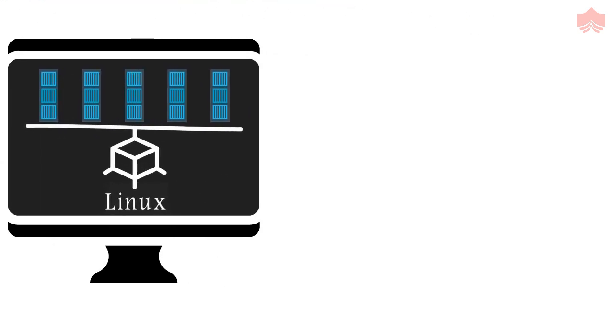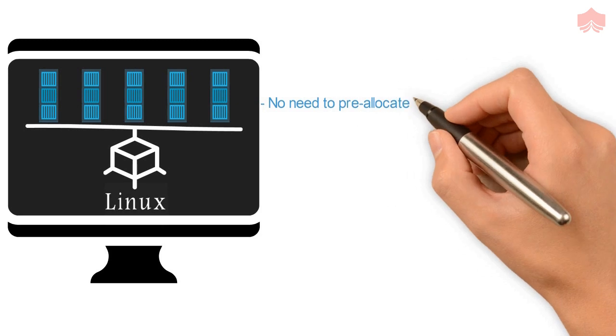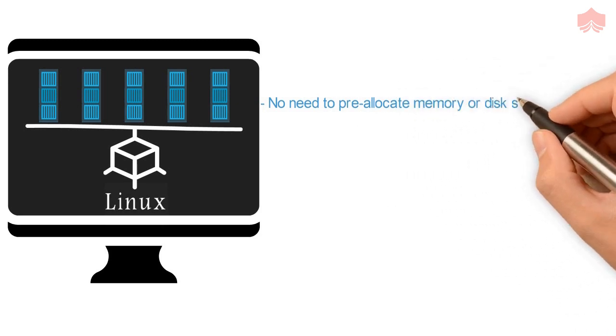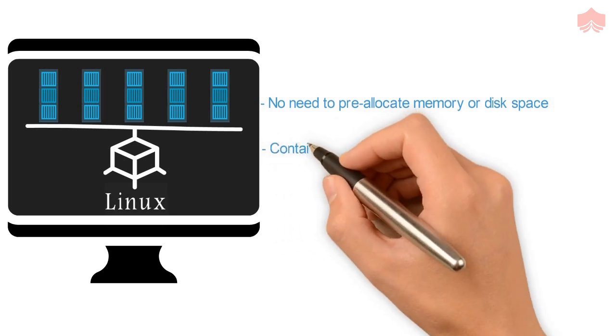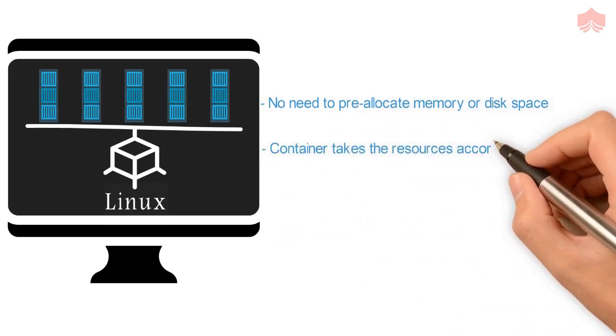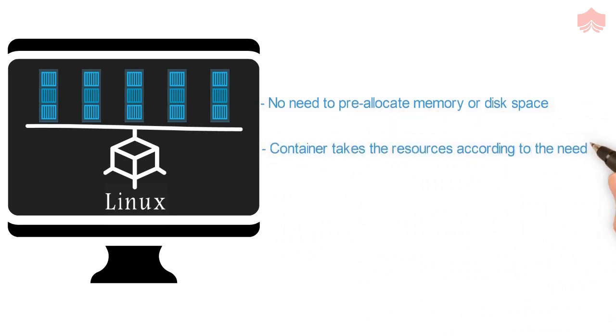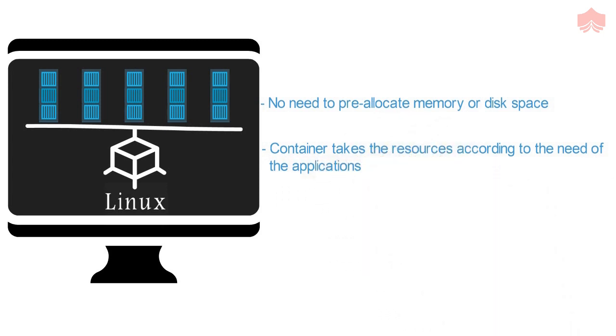The advantage of using containers instead of virtual machines is that unlike a virtual machine, a Docker container does not require you to pre-allocate memory or disk space. The container takes the resources according to the need of the applications. So this is how Docker helps us in optimum utilization of resources.